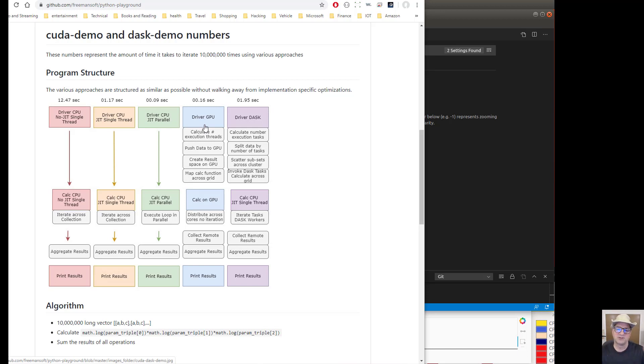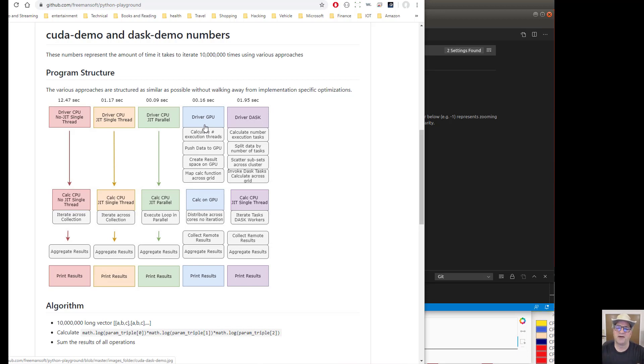And for real large data sets, production size data sets in some places, then that would be worth it because you'd be doing enough math on those. But you got to watch it.